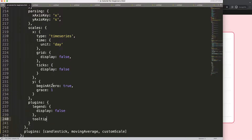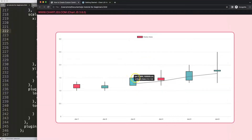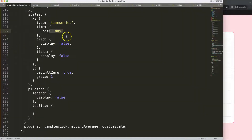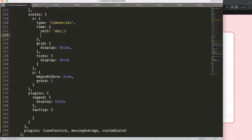Then we work on the tooltip. But before that, to set the title format, we go to the x-scale time object and use the built-in tooltipFormat command. Here I want to have the month — you can use triple M for abbreviated month name, or double M for numeric. Always use capital M for month because lowercase m is for minutes.